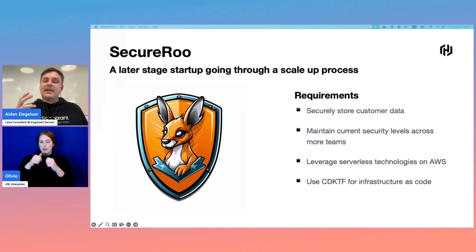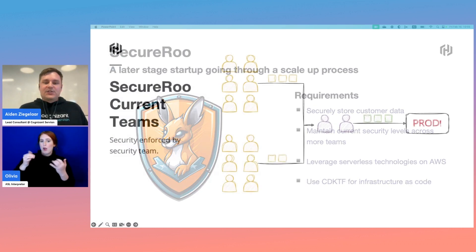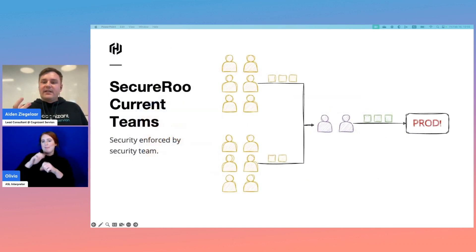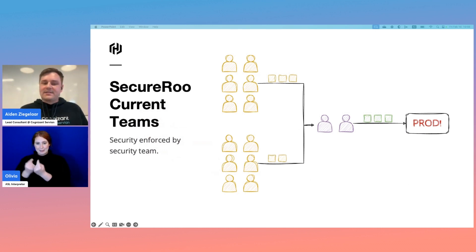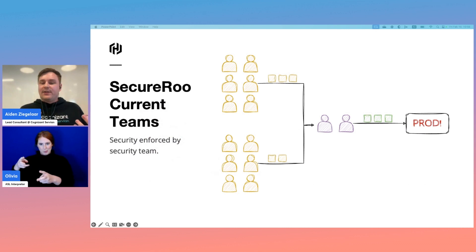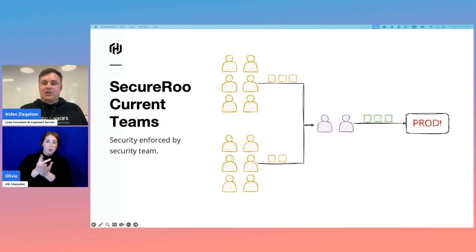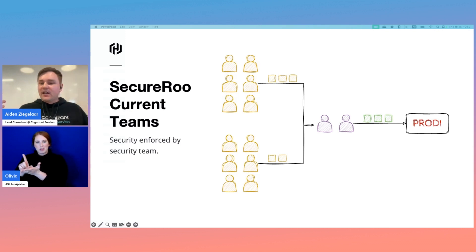SecureRoo currently has two development teams that produce artifacts, in this case pull requests, that the security team reviews and then approves or requests changes on and eventually approves to go to production. Features are flowing, our security team is keeping end users safe. Life is good, right?